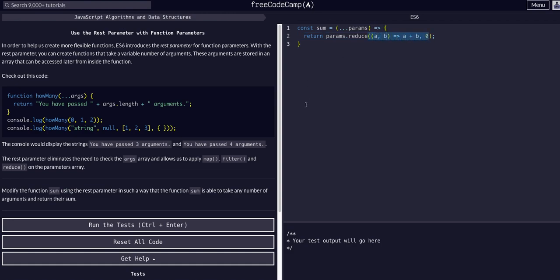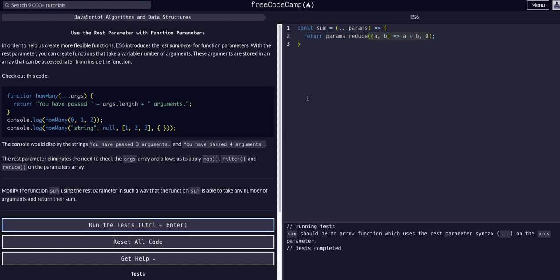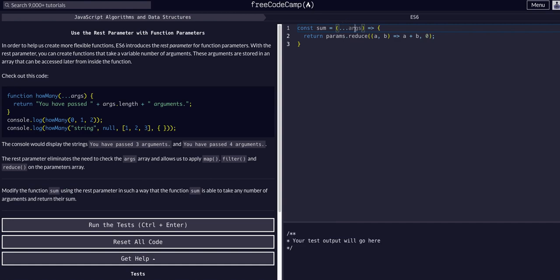So if we run this on the args parameter... Okay, so it does want us to use the keyword args. This is important to note that this args is what FreeCodeCamp wants. This is not a JavaScript keyword, we're just using this because this is what FreeCodeCamp wants.